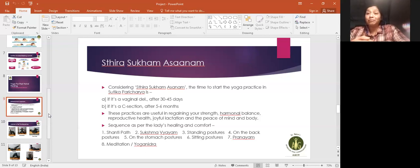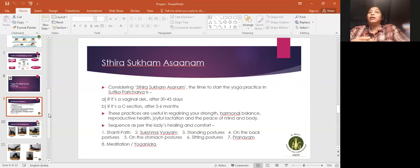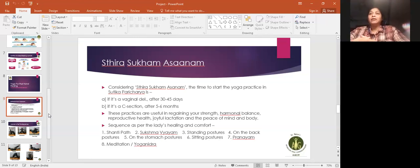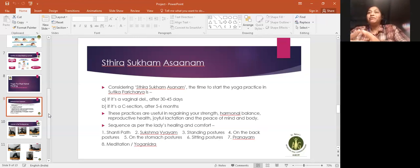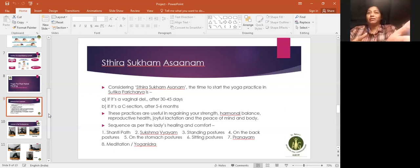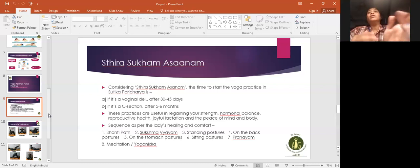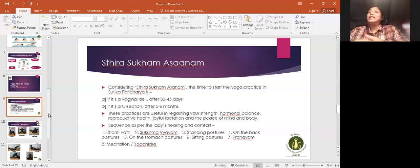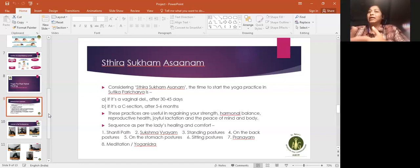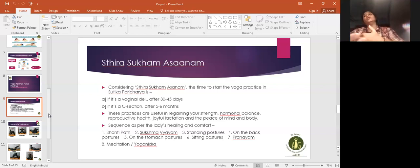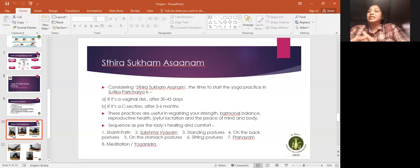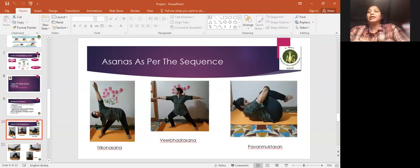Sequence should be like this: first shanti path, then sukshma vyayam, then standing asanas, then lying down. Before that, lying on stomach asanas, then lying on back asanas, then sitting postures, and after that pranayam, bandha, and then meditation or yoga nidra. Moving forward, we can consider many asanas. I have taken some examples here.